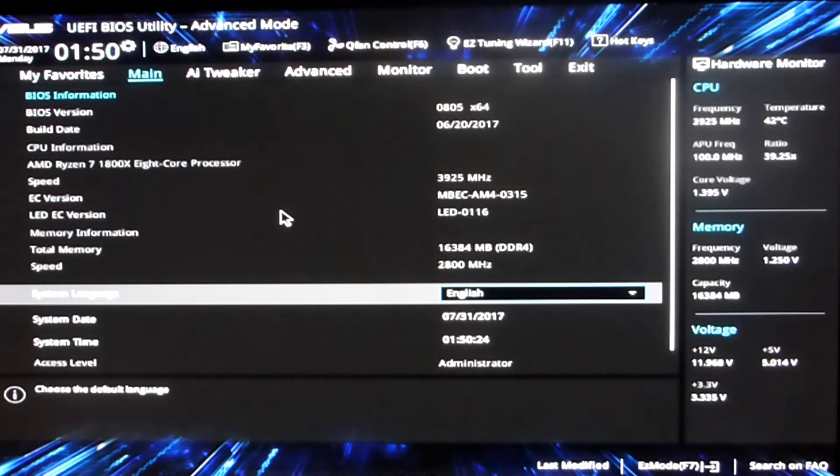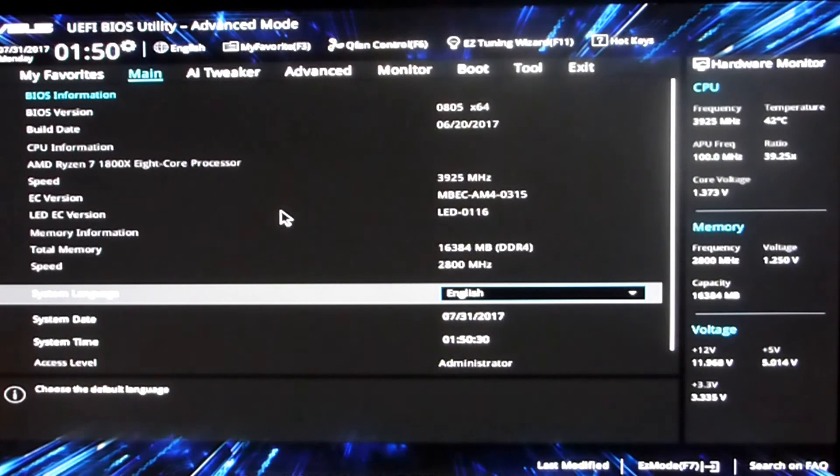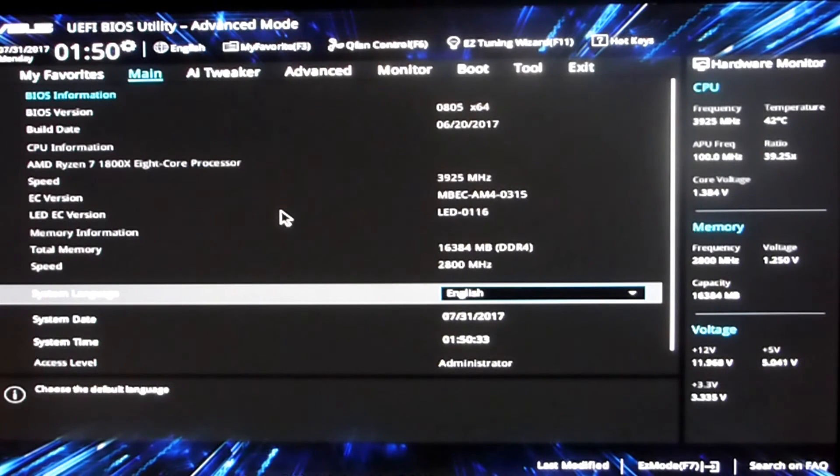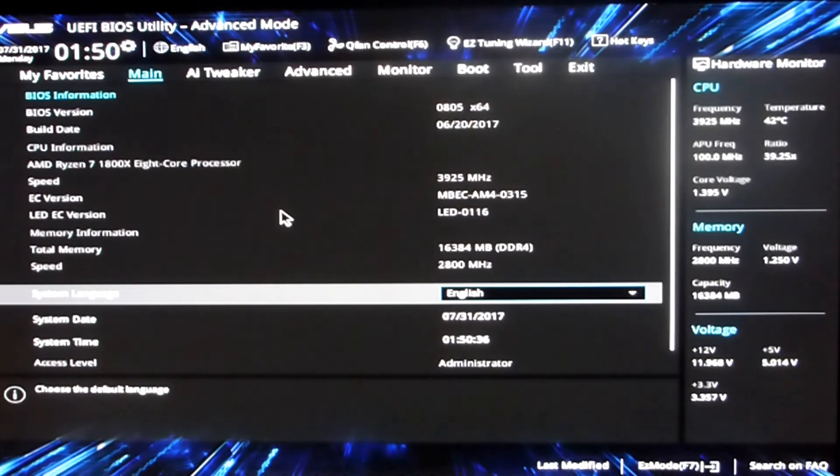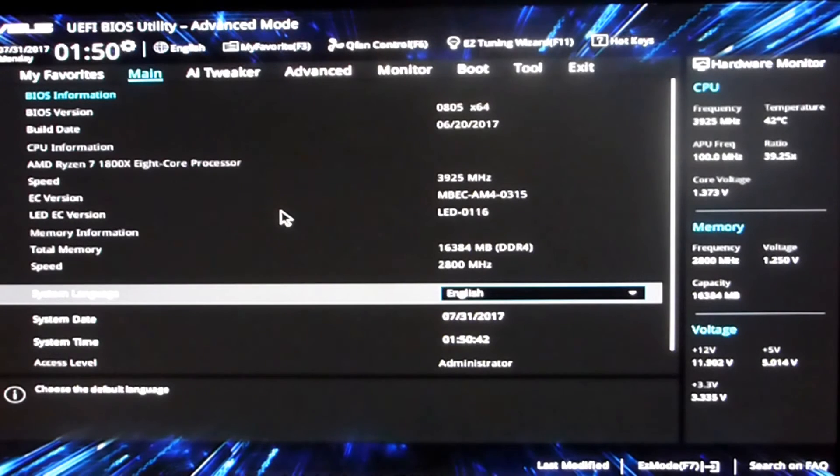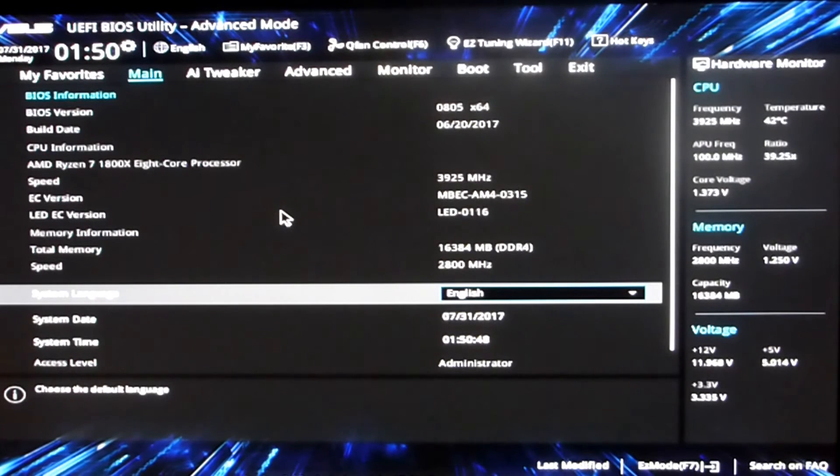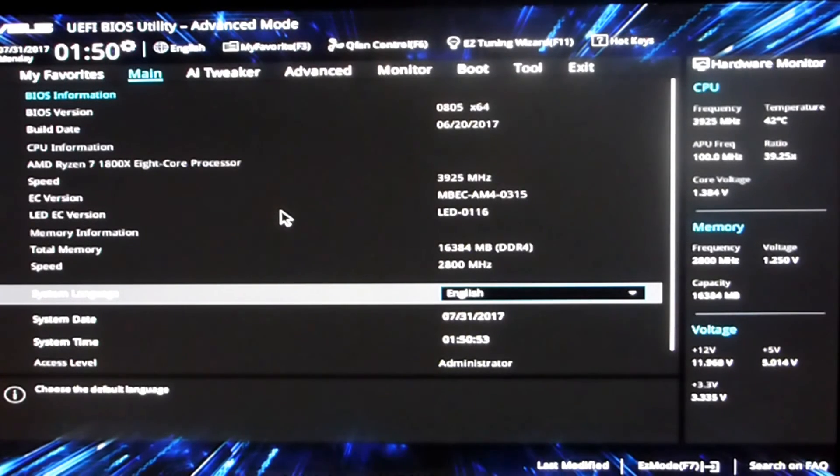BIOS version 0805 seems to be quite stable, has very good memory compatibility, but at the moment I'm having problems with C-states and getting it to downvolt properly at idle. Not exactly sure what's happening there, but if I find a fix for it or if I find out what I've done, maybe it's just operator error, I'll get back to you guys.